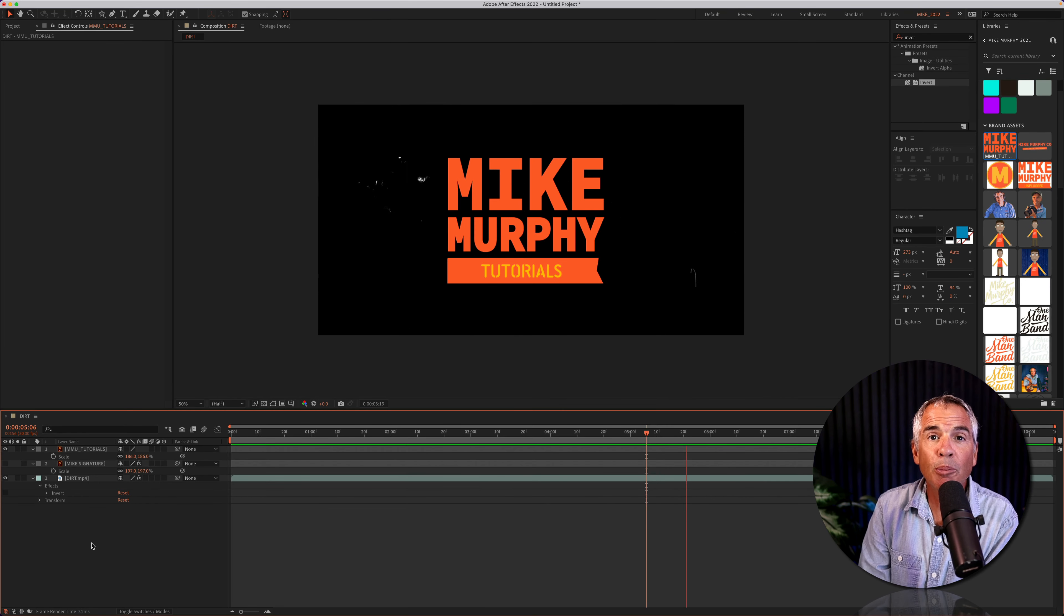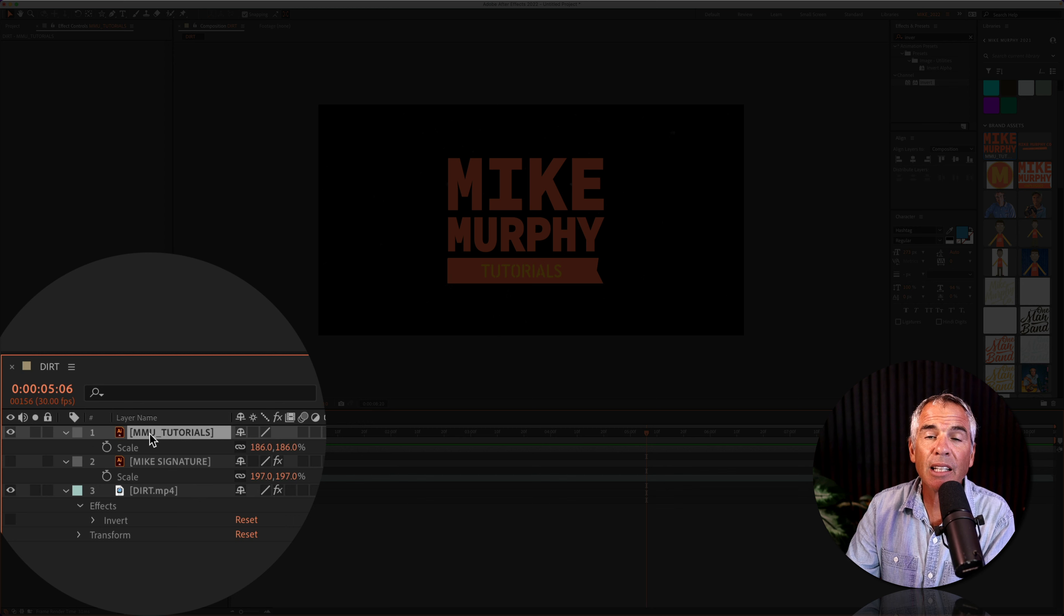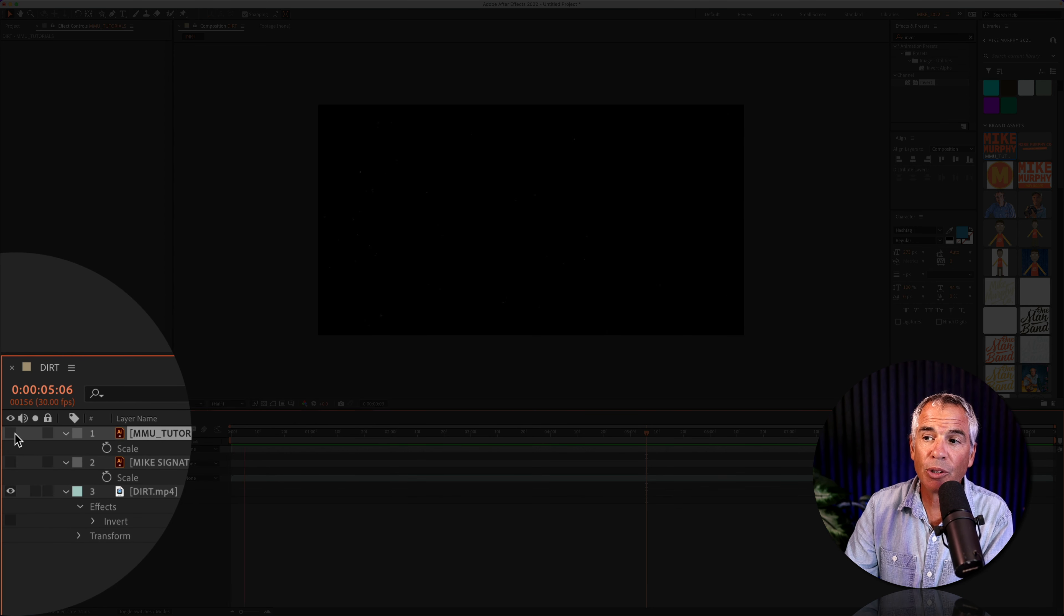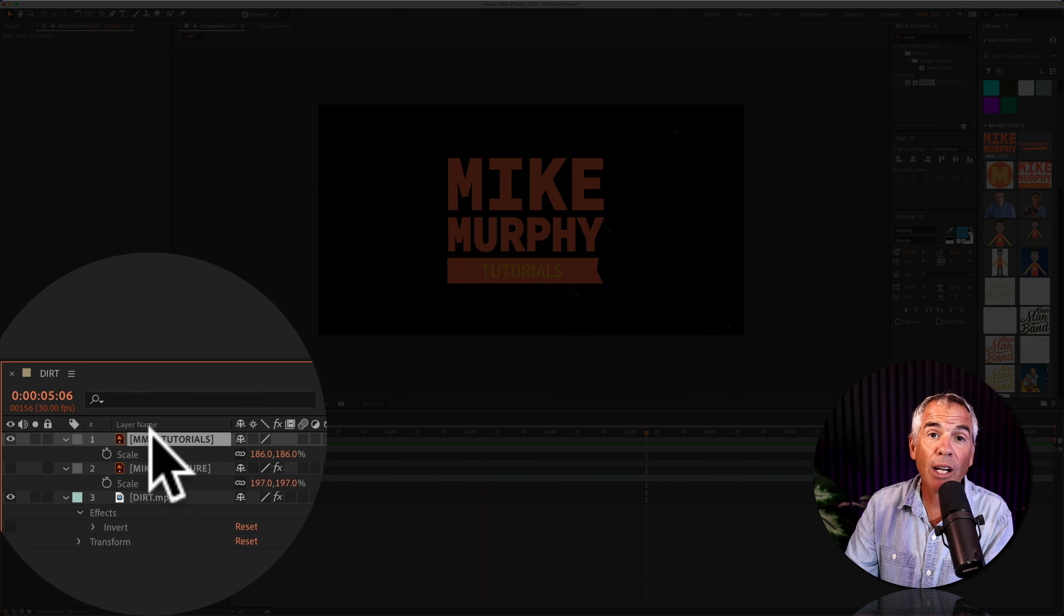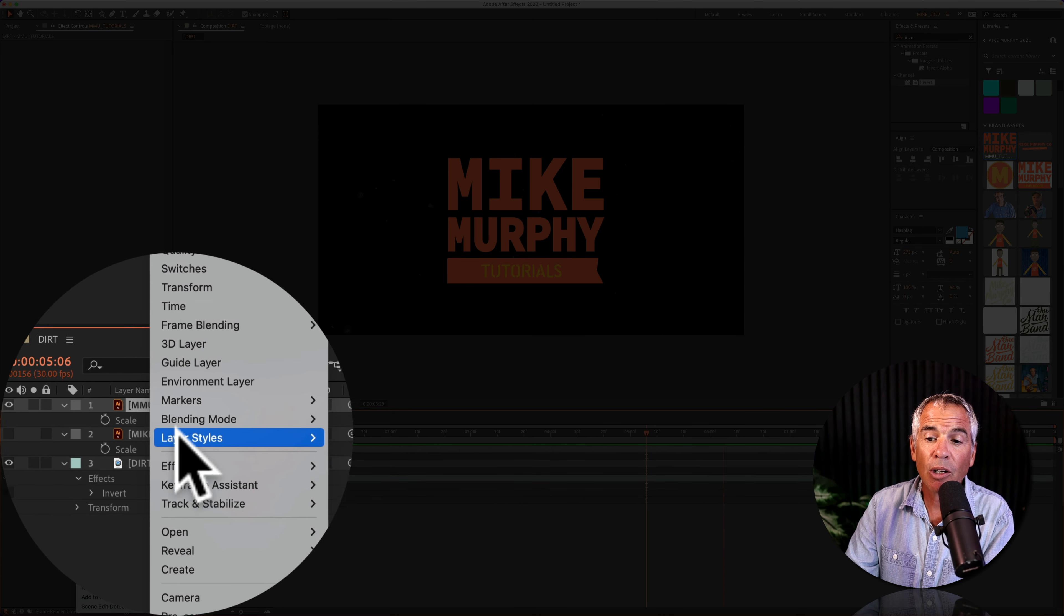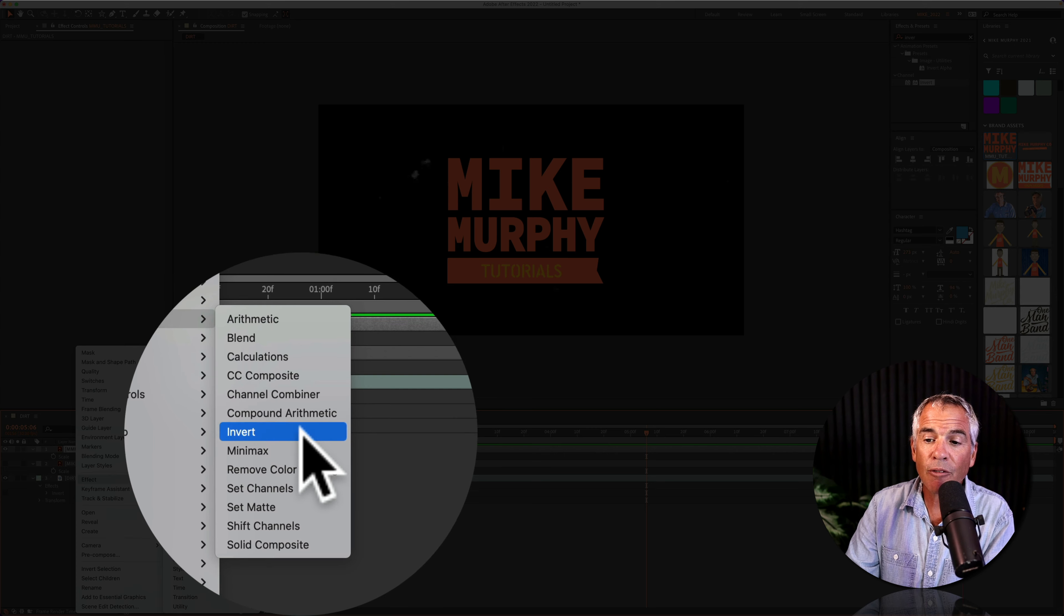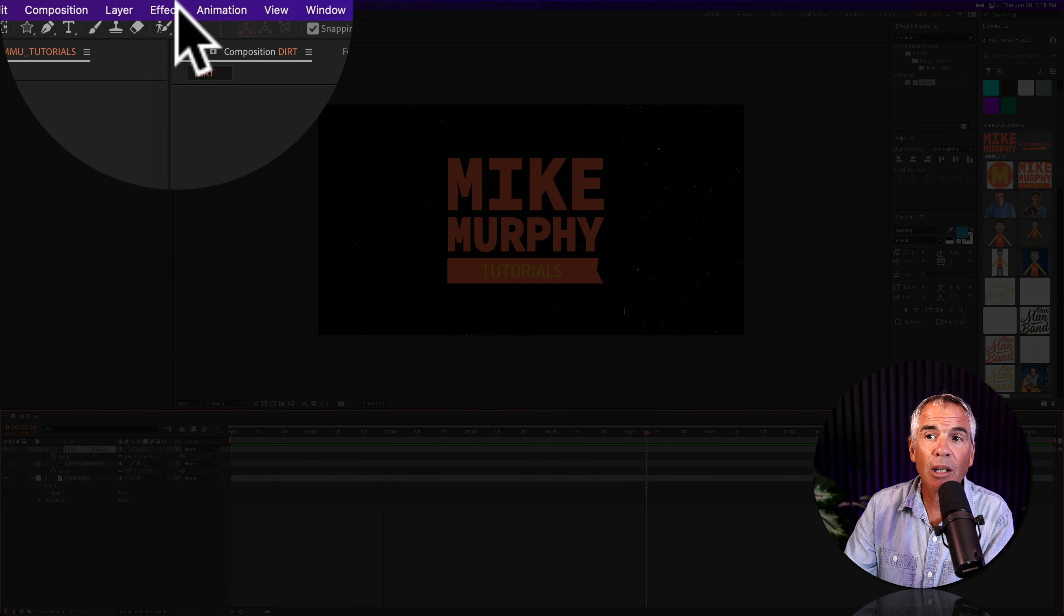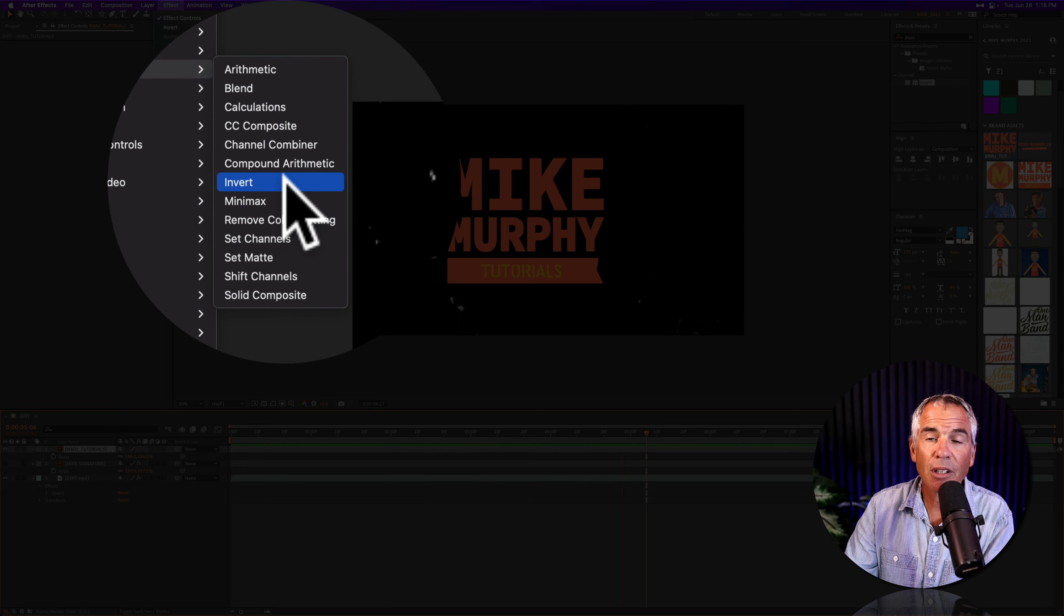You can also apply the invert effect by selecting the layer that you want to apply it to. So in this case it's going to be this color logo. You can right-click or control-click right on the layer, go to effect, channel, invert. Or you can also come to the top menu, click on effect, channel, invert.